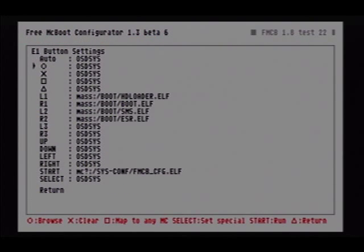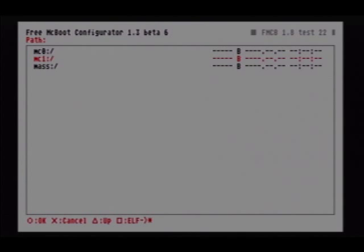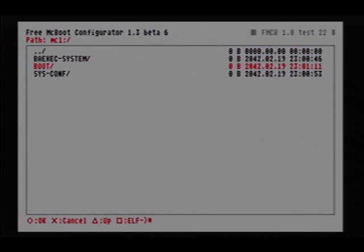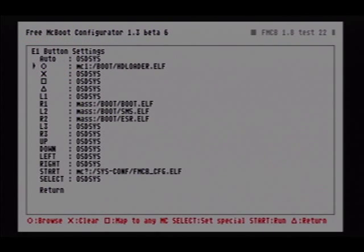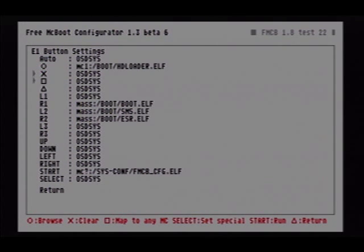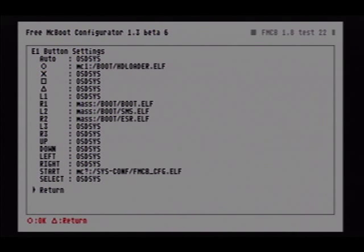First we're going to talk about launch keys. So for Circle — if I hold the Circle button while I'm booting up my PlayStation 2, I can select what it goes into. We're going to go into Memory Card 1 Boot. Whatever you put here, whether it's the Toxic Operating System, PS2OS, HD Loader, USB Advance, whatever. So we're going with HD Loader. When I boot, as long as my memory card is in slot 2 with nothing else inserted, I can launch HD Loader by pressing Circle while booting up.